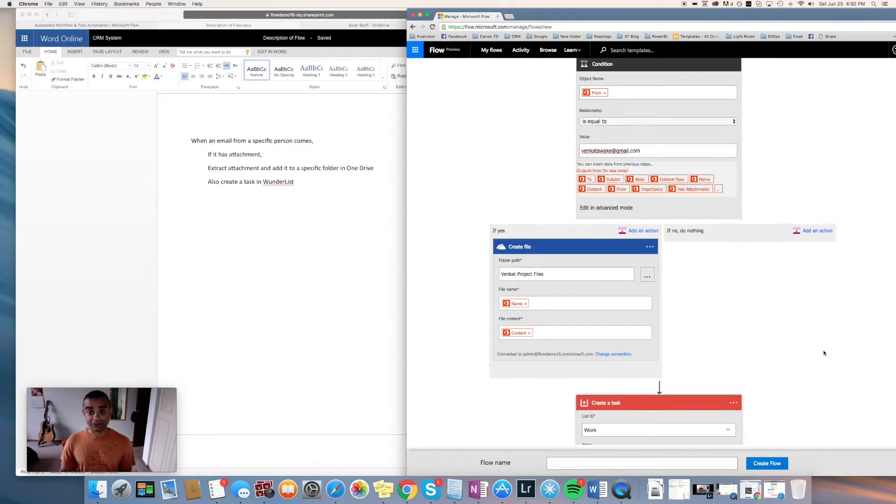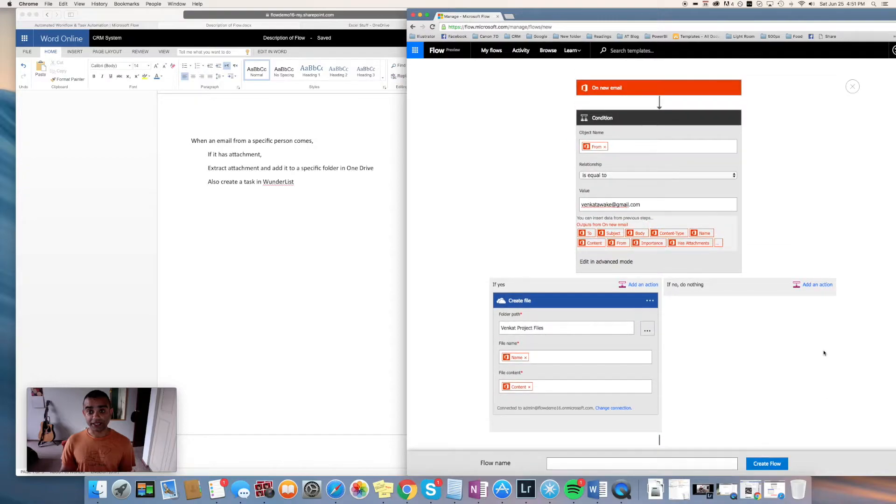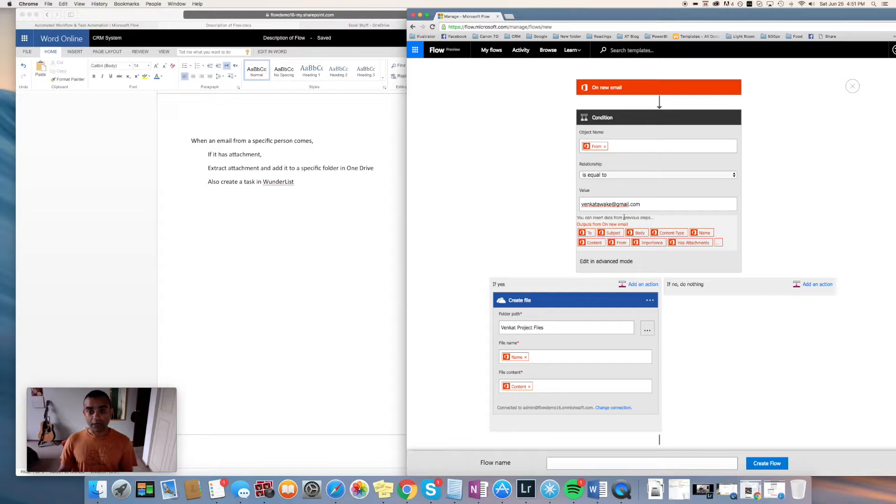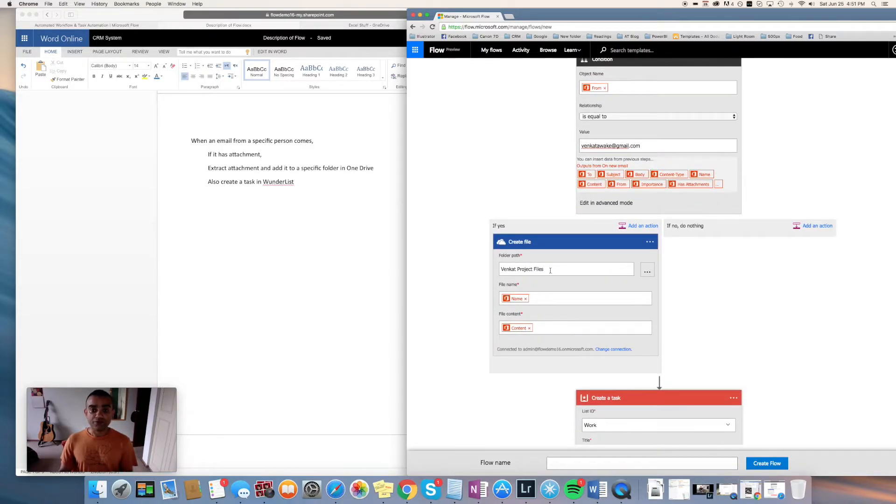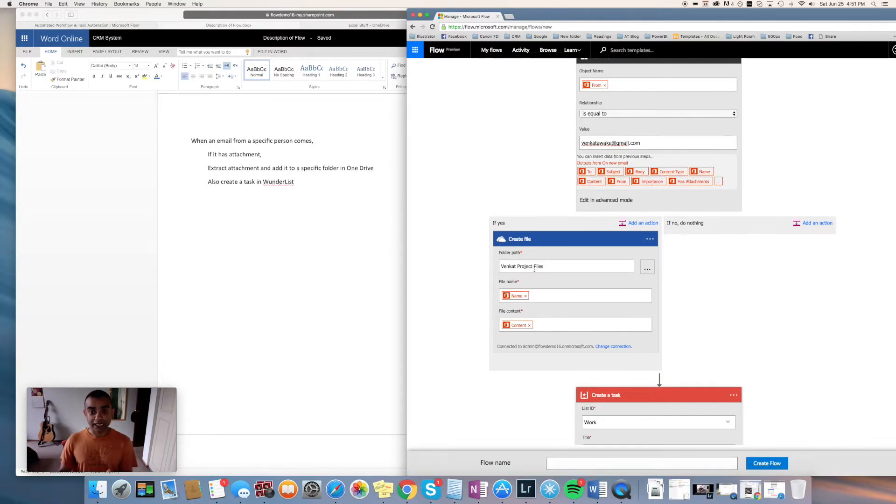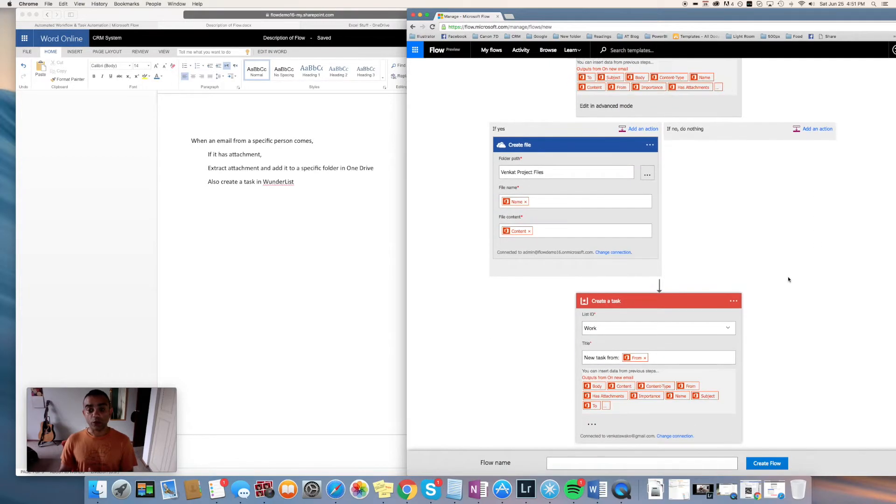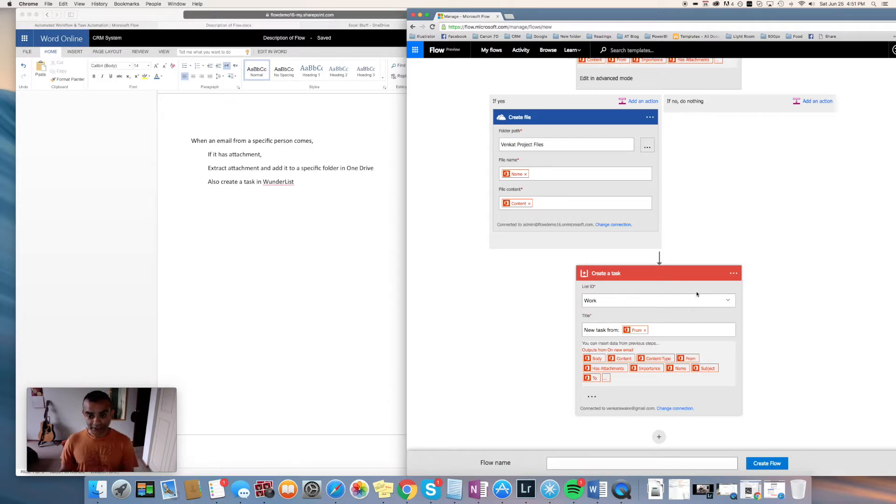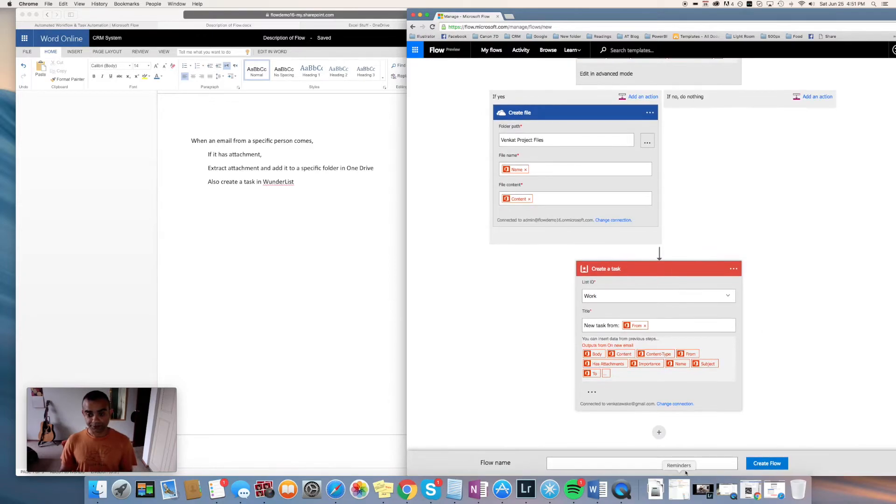This is it, so our flow is ready. Just to reiterate: on a new email from this specific person, get the email attachment and move them to a specific folder within OneDrive—everyone has access to that OneDrive—and we are also creating a task every time we get an attachment from this person.